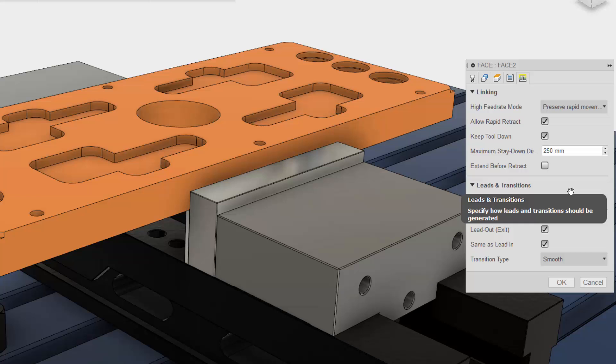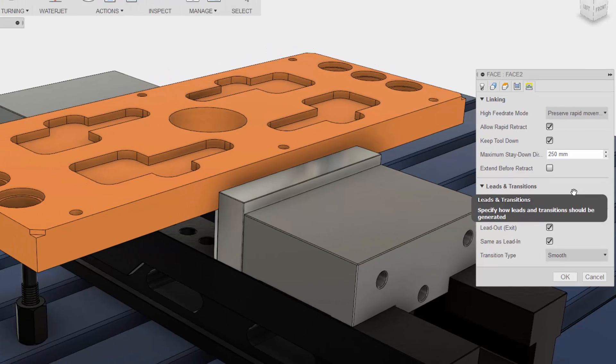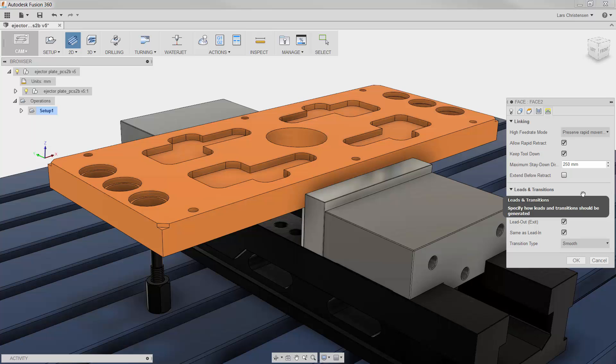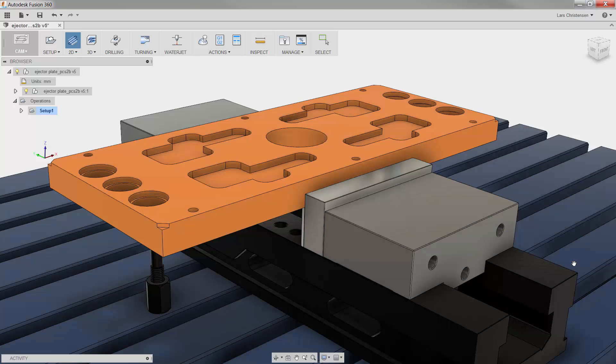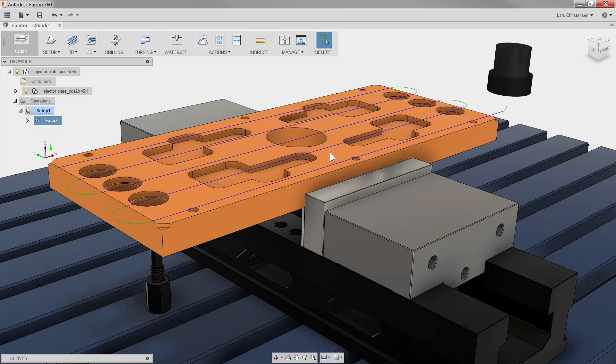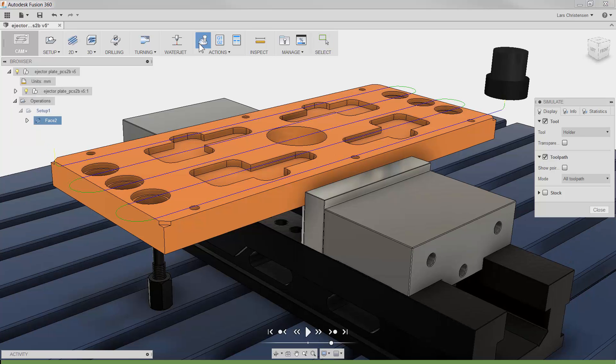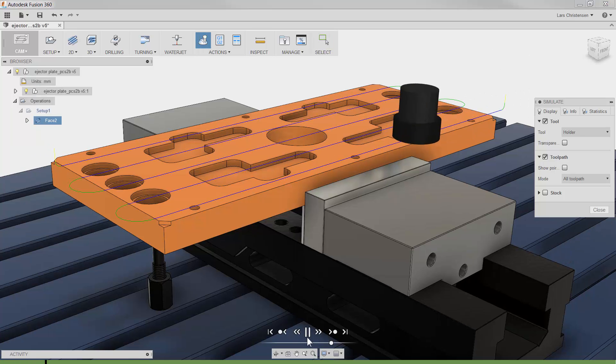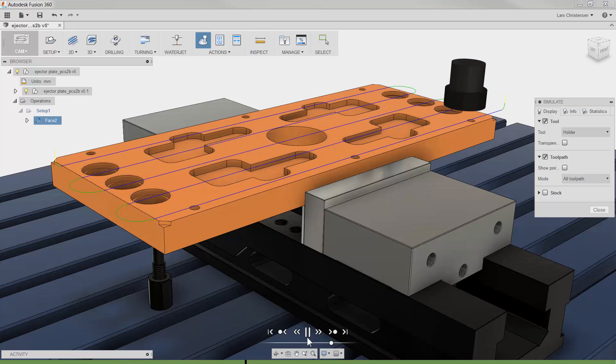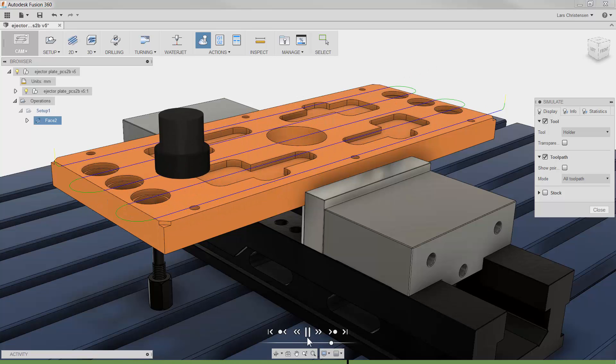As you can see I did not change anything since we selected our tool because 9 times out of 10 a facing operation just needs to be selected on the ribbon bar and then the desired tool. Let me click OK and if I click simulate and play you will see that we have completed the facing operation with just a few clicks.